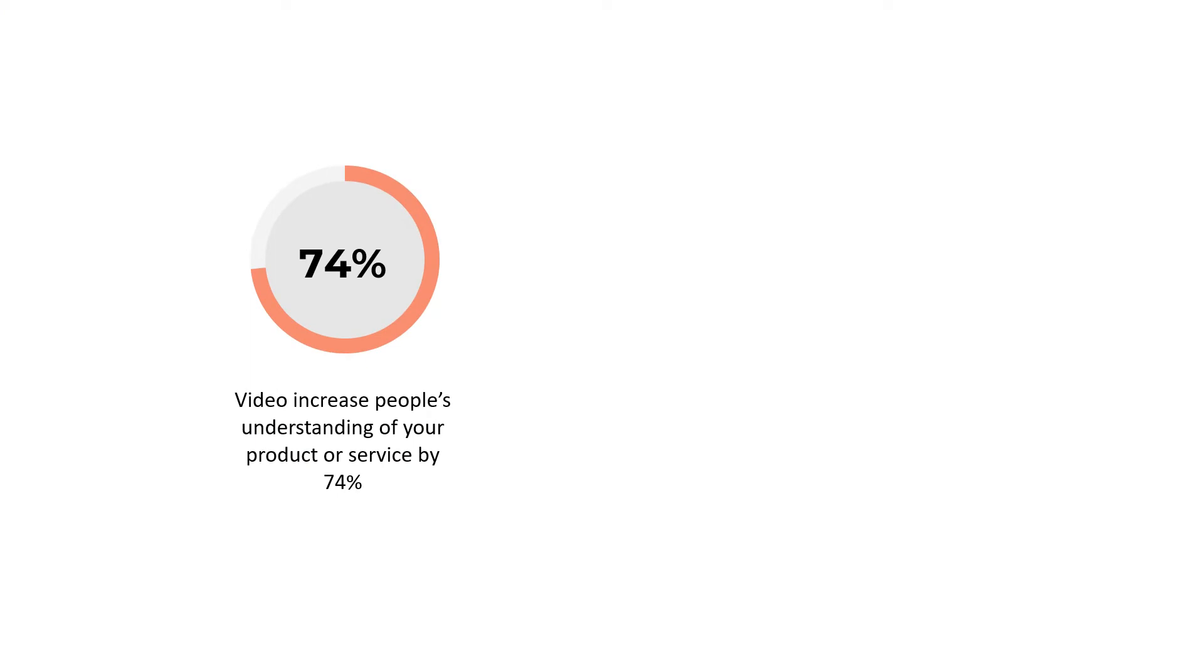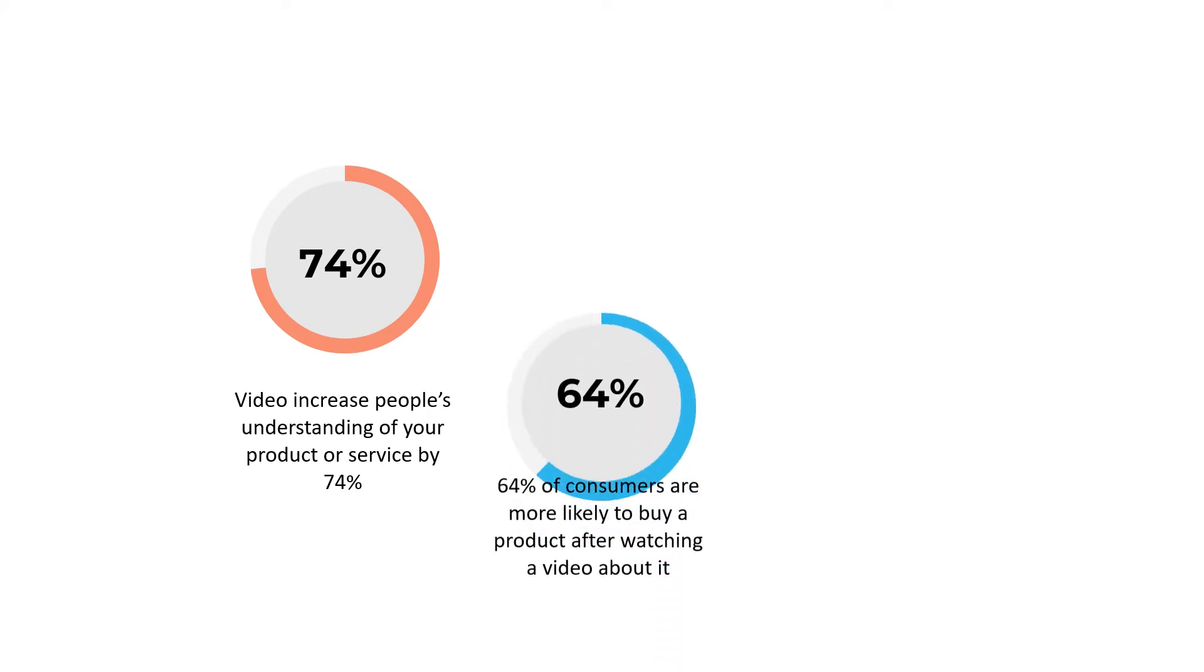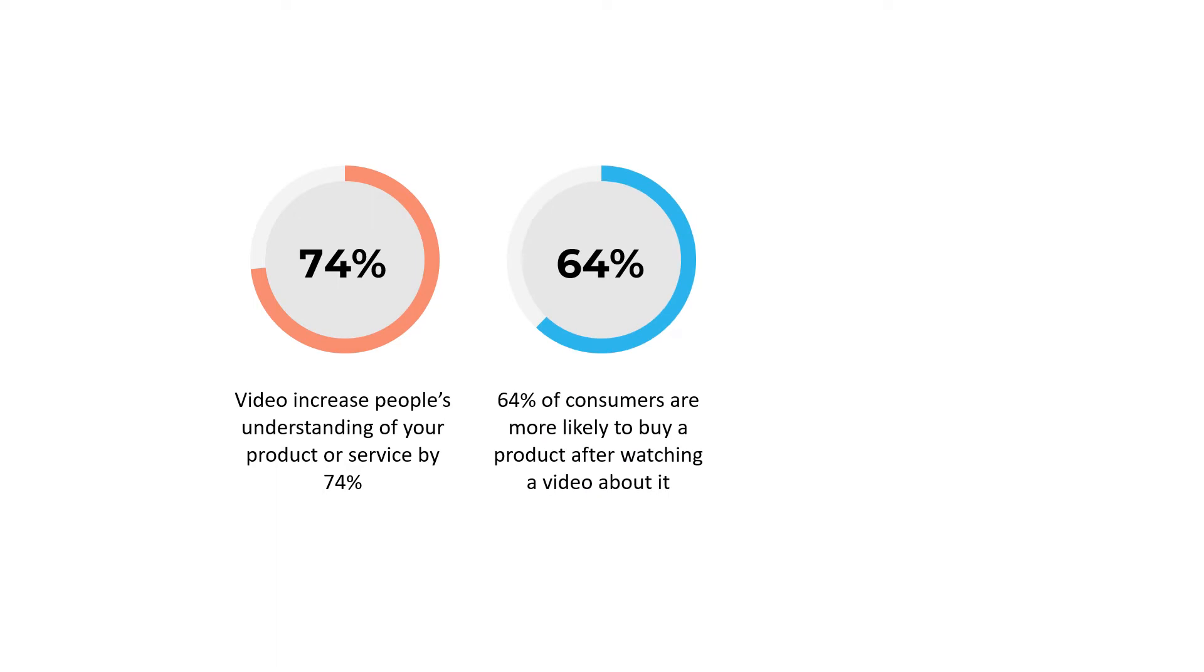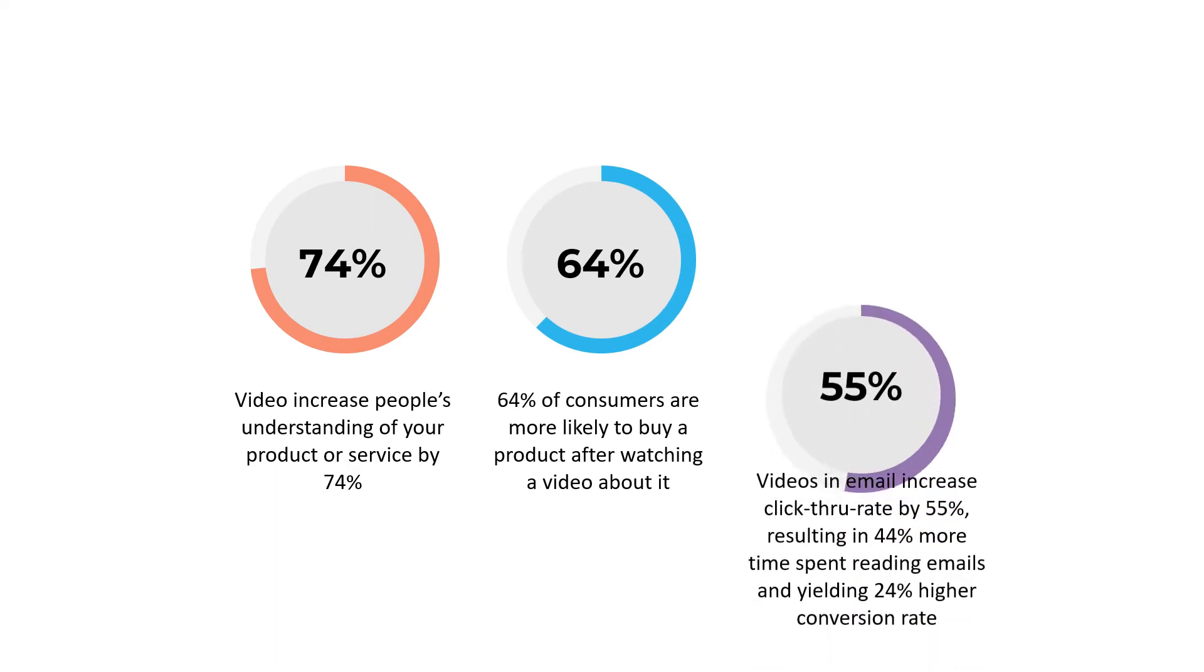Video increases people's understanding of your product or service by 74%. 64% of consumers are more likely to buy a product after watching a video about it.